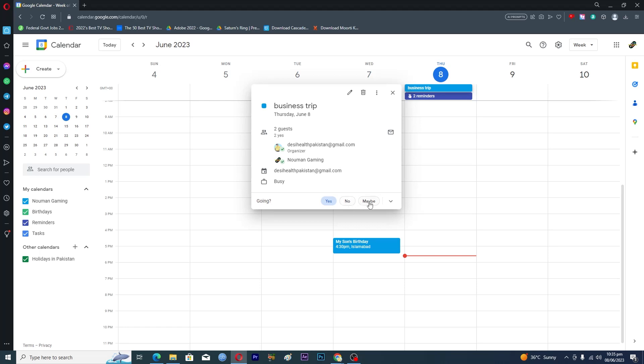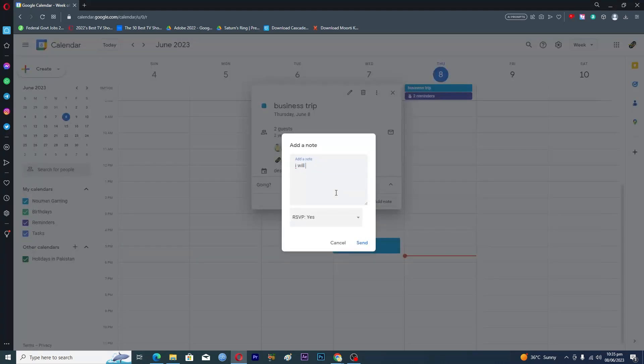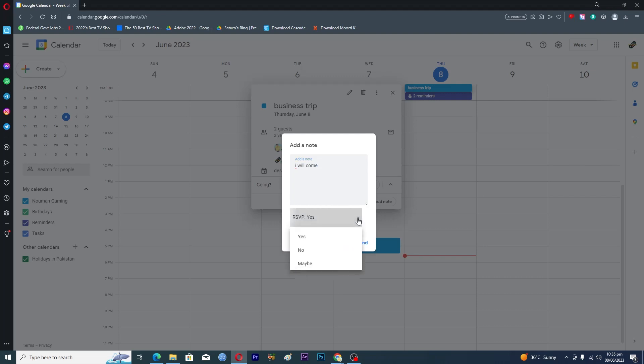You can basically add a note here that says 'I will come', and you can tap on yes, reply and yes, and just click on send here. And now your note has been saved.